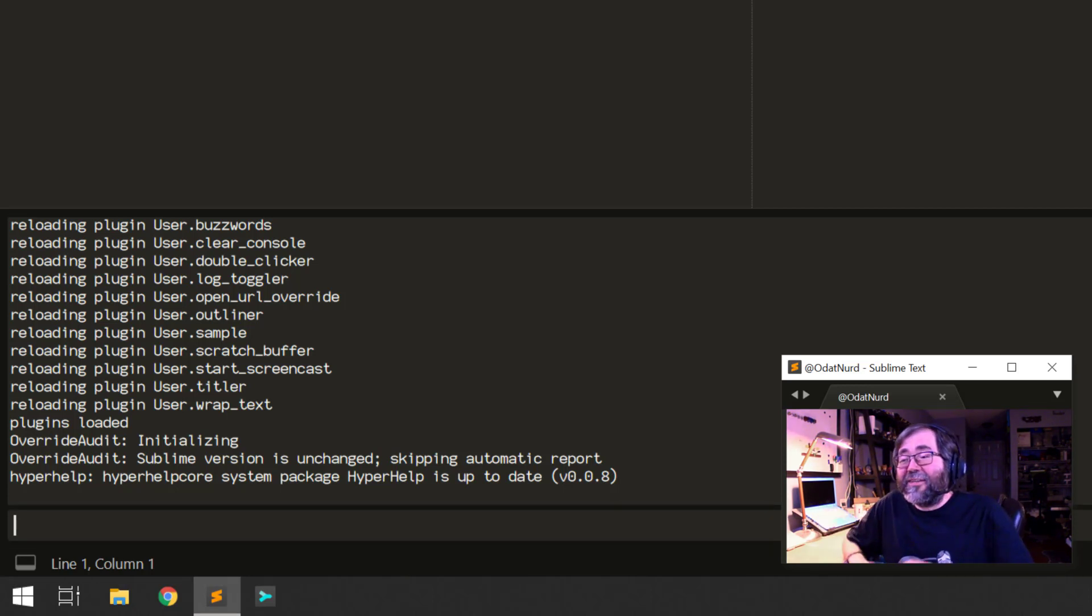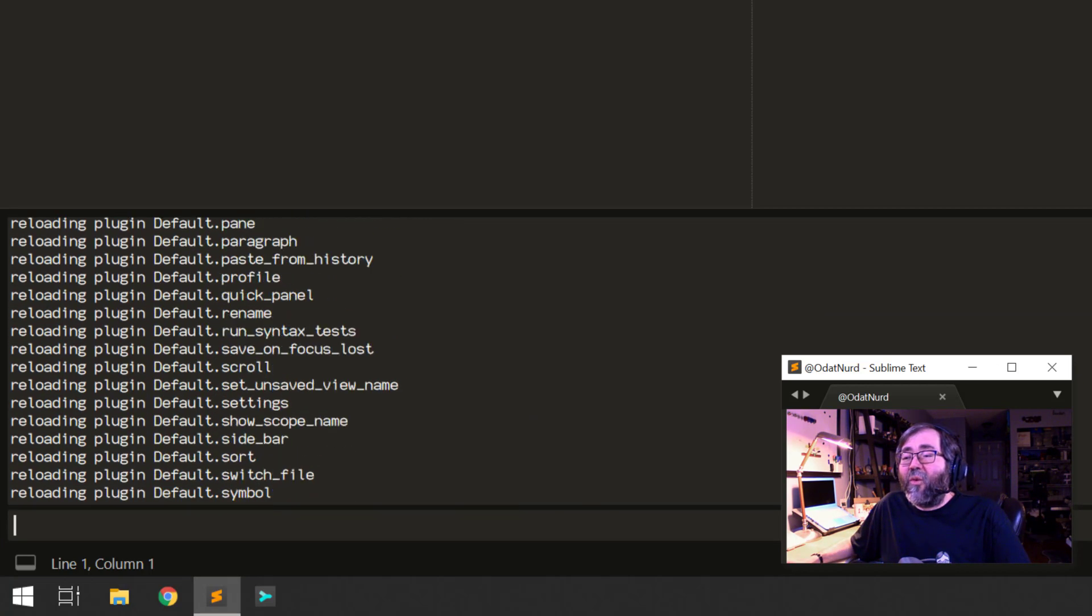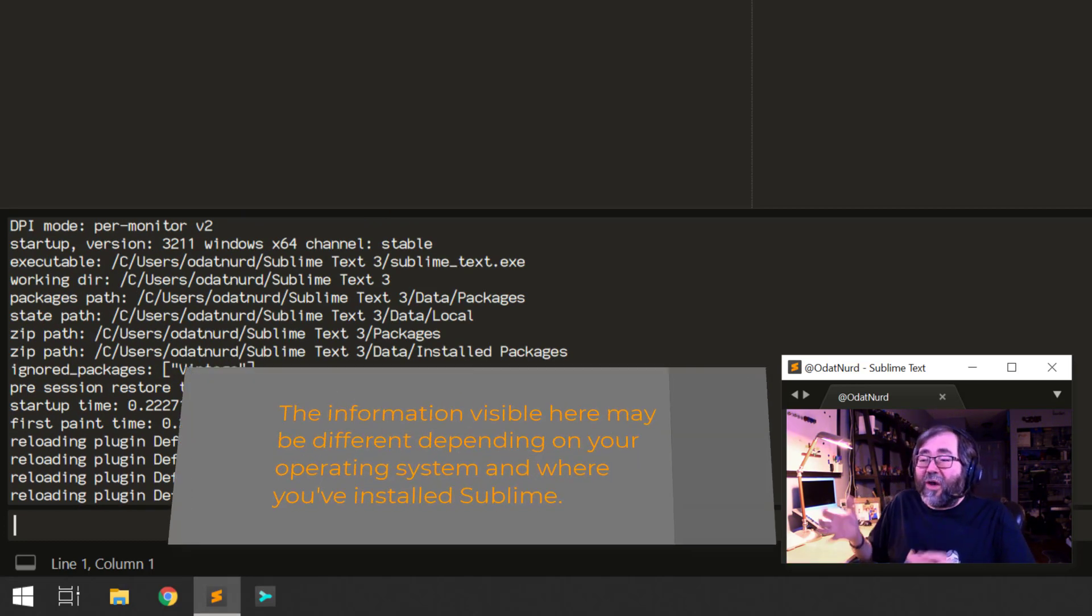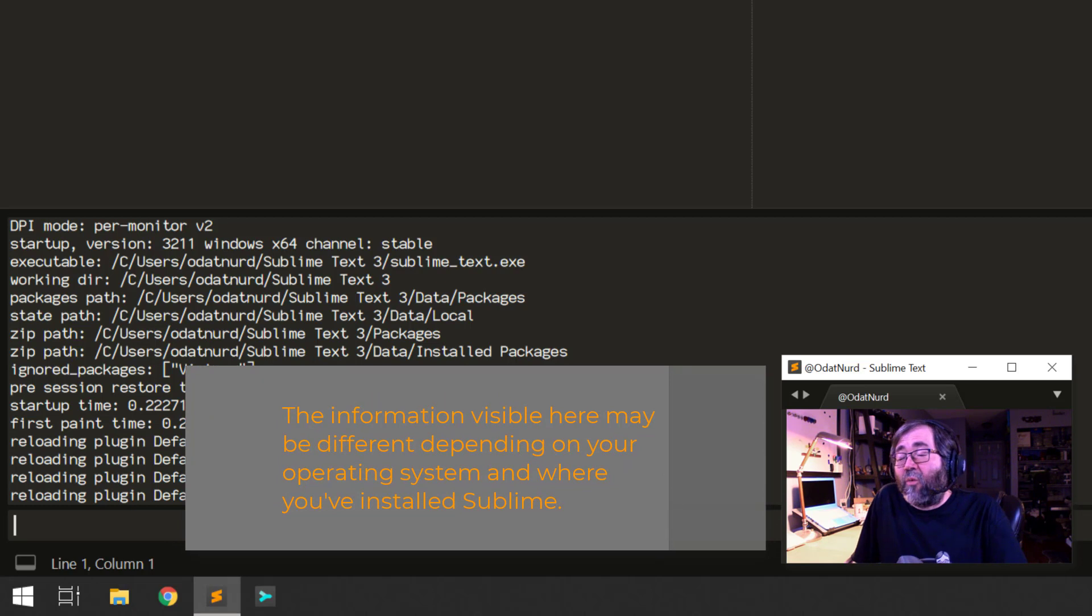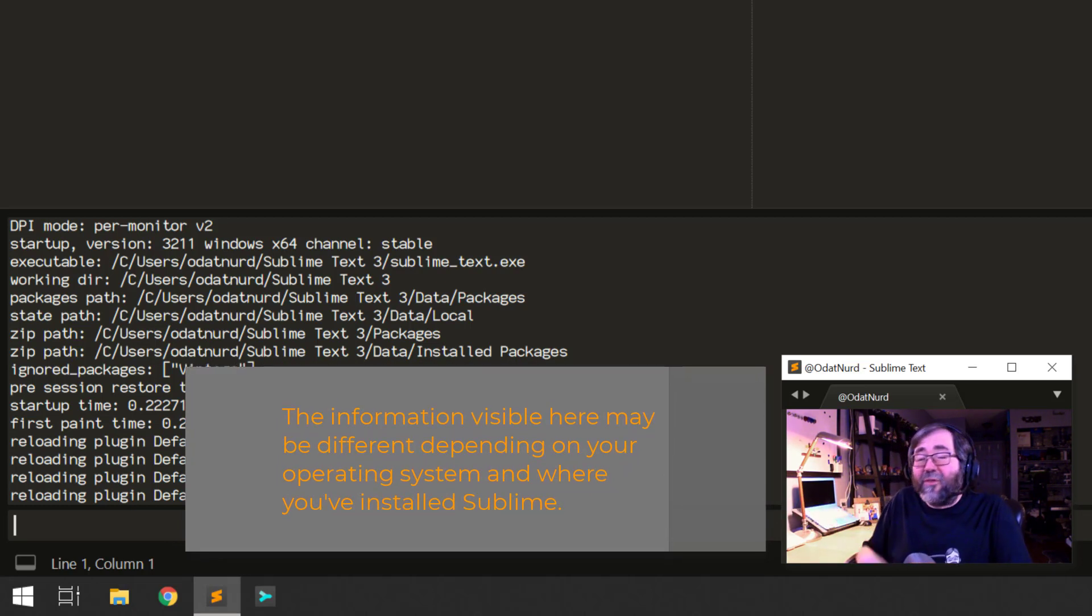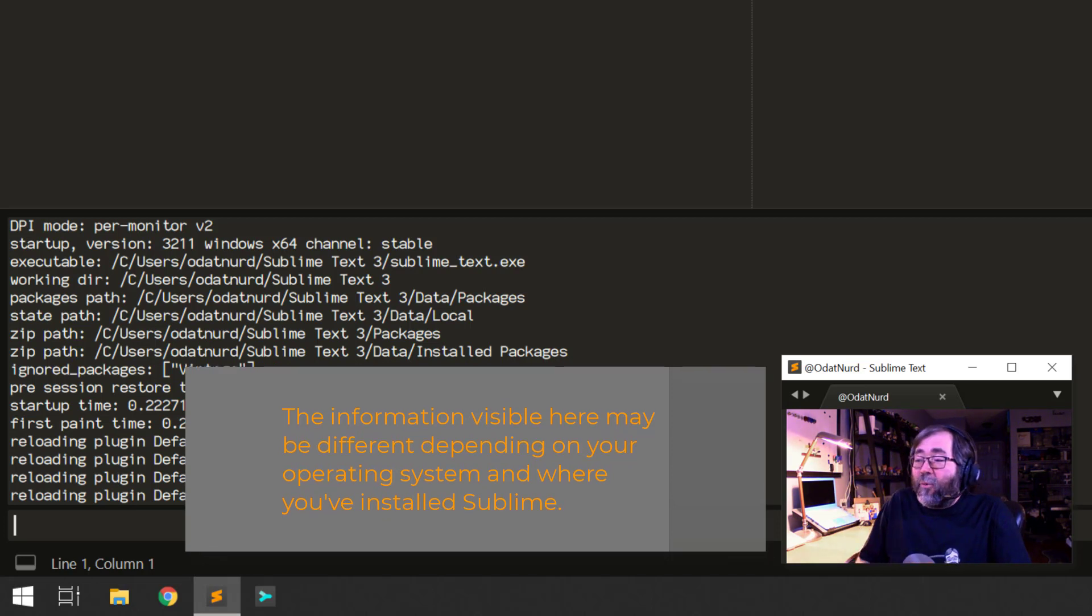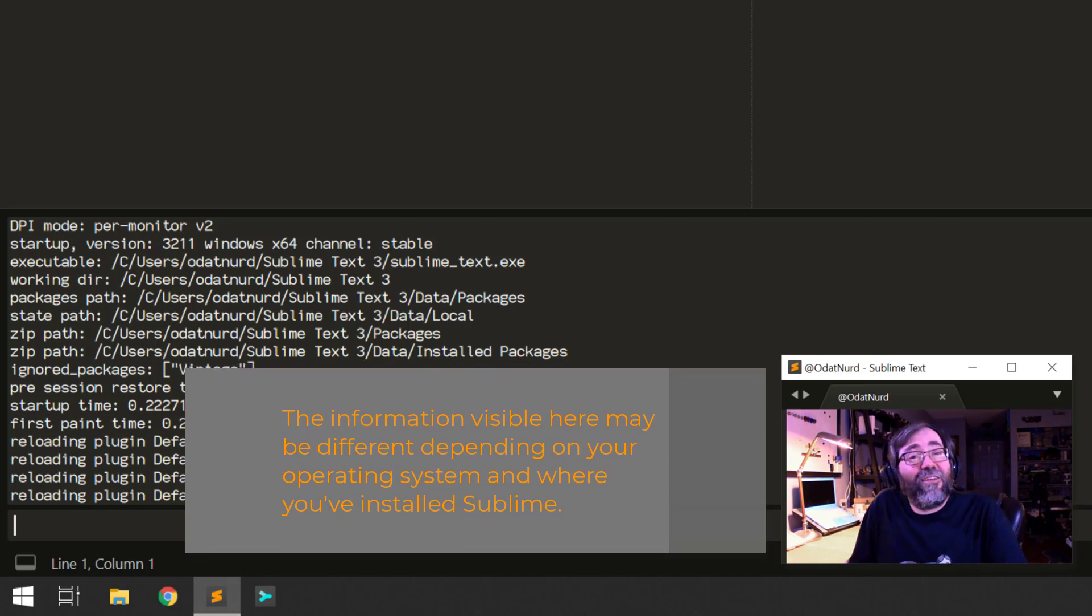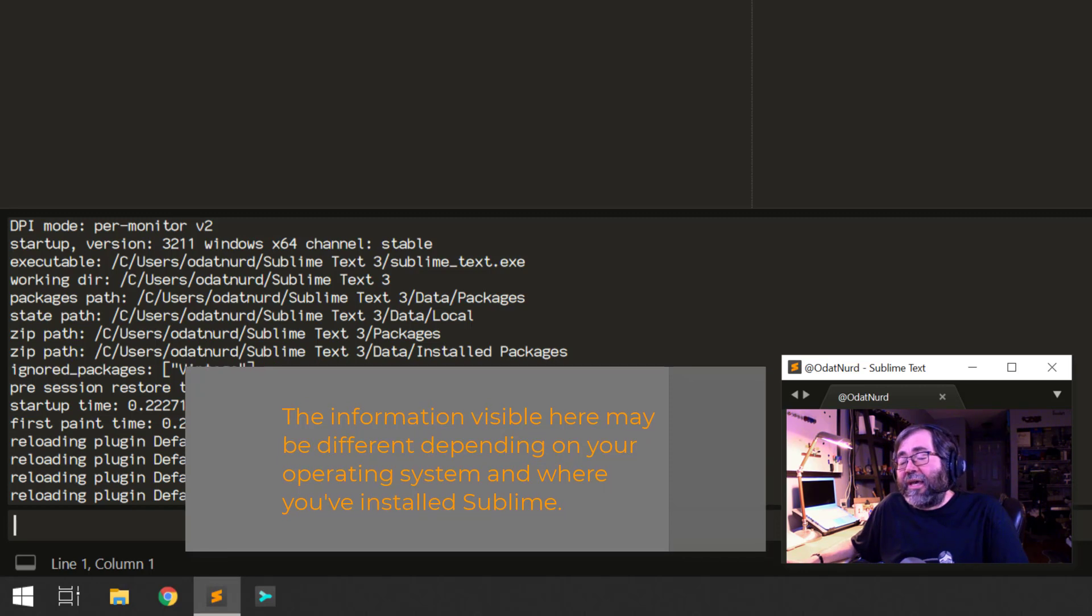Now, this upper area here, as I said, is an output area. And if we were to scroll this all the way up to the top, we can see that this starts with Sublime starting up. It's got important information like what version we are running, what operating system, whether it's a stable build or a development build, various important package and state folders.